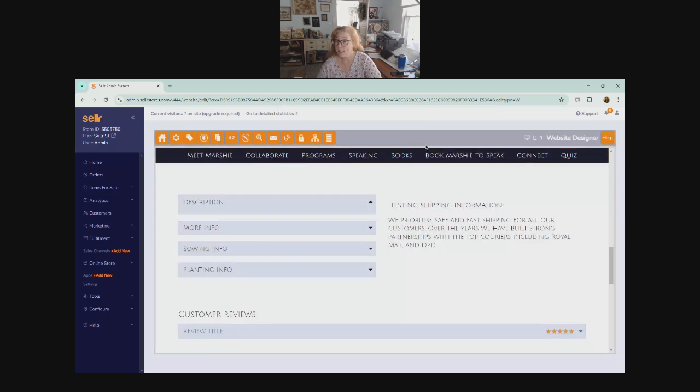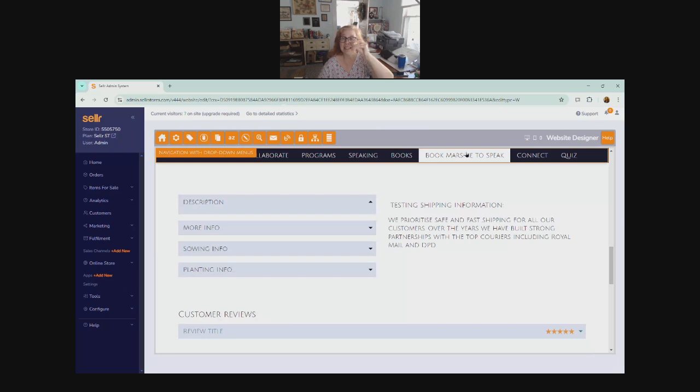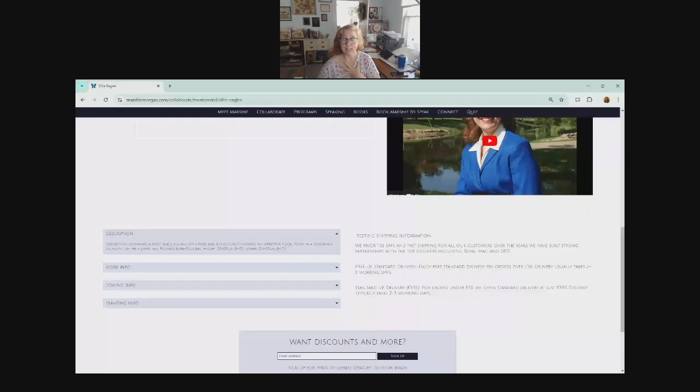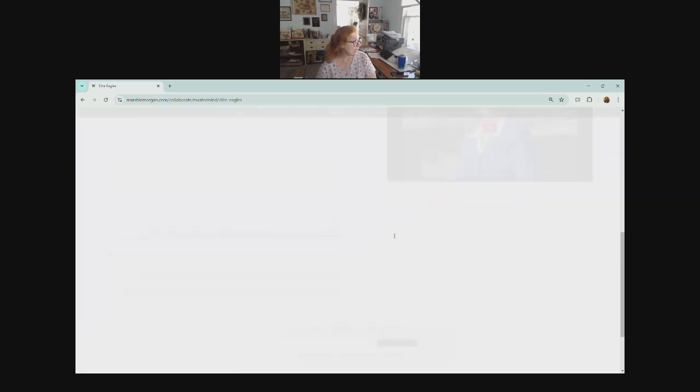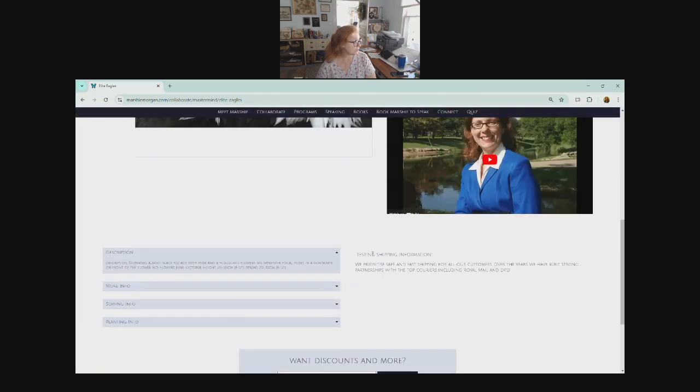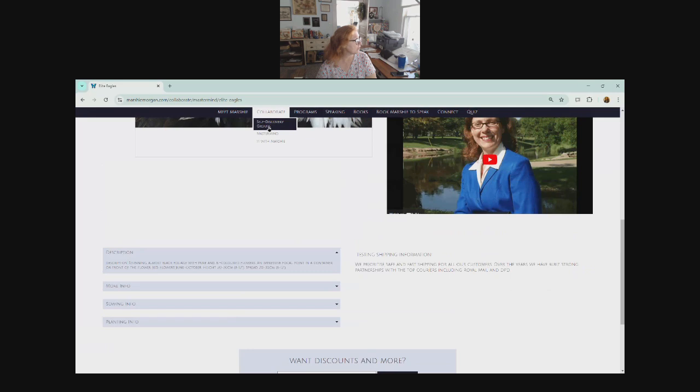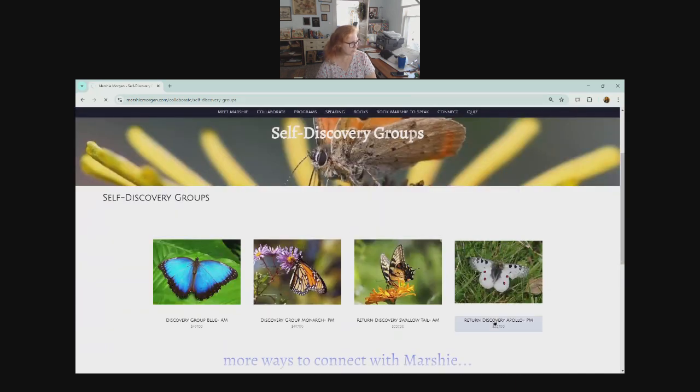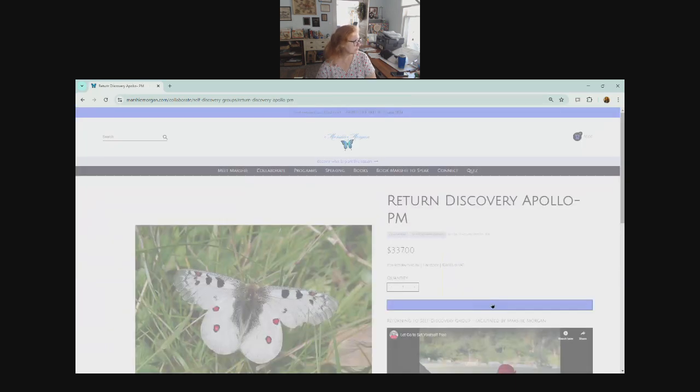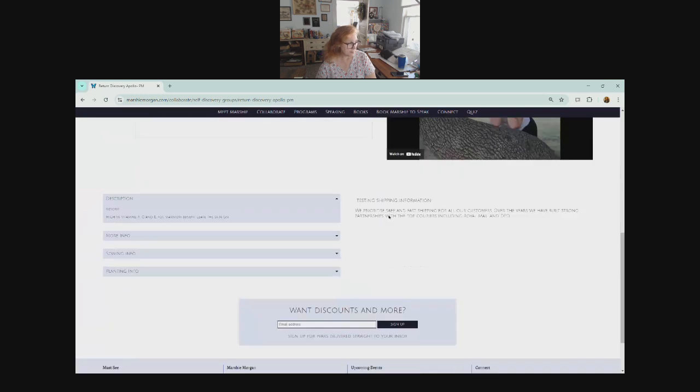Now, once I've done that, it makes it instant. So we're going to go back to my website and we're going to check it out just so we can see. Now, seller isn't paying me or anything like that. I'm just sharing this information for you because I needed to know it. And I felt like if I needed to know it, someone else out there needs to know it too. So here we go. We're going to refresh the screen. Here's elite eagles. And notice that those paragraphs are now gone. If I go up here and I go to self-discovery groups and let's just say I do return Apollo, it's gone.